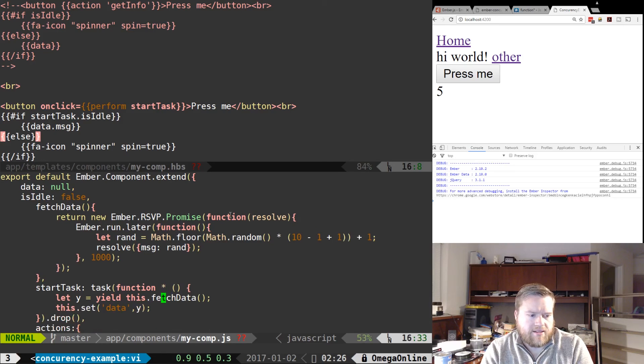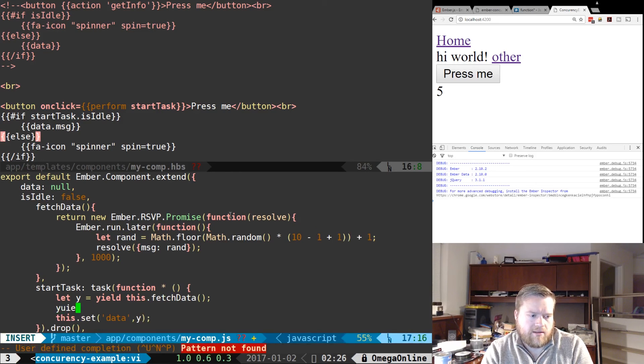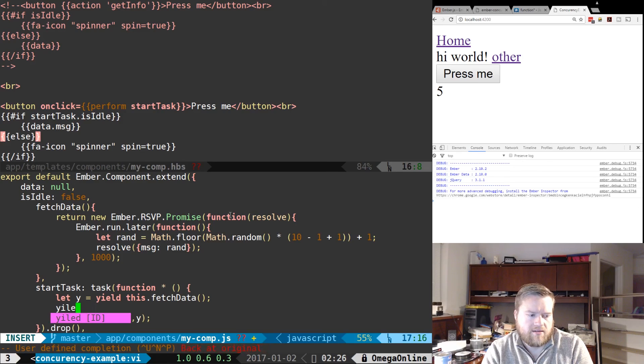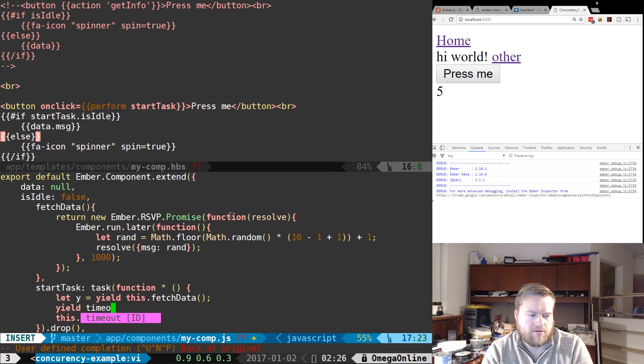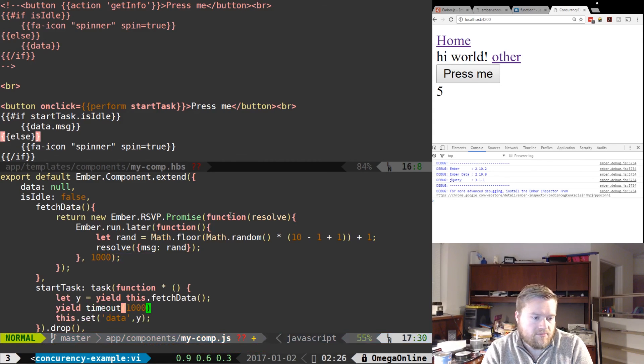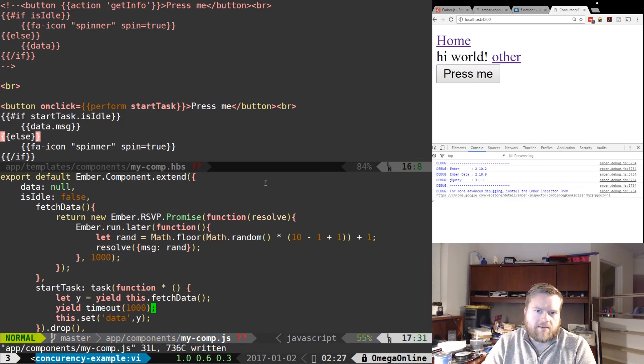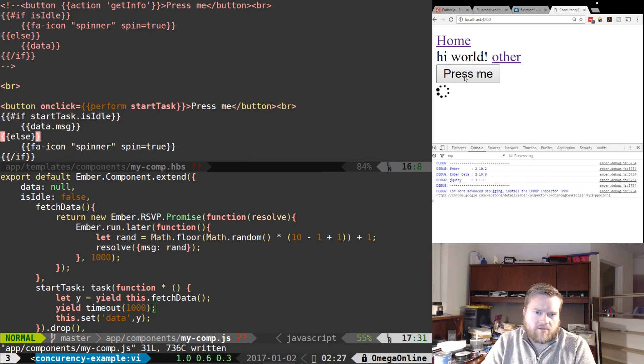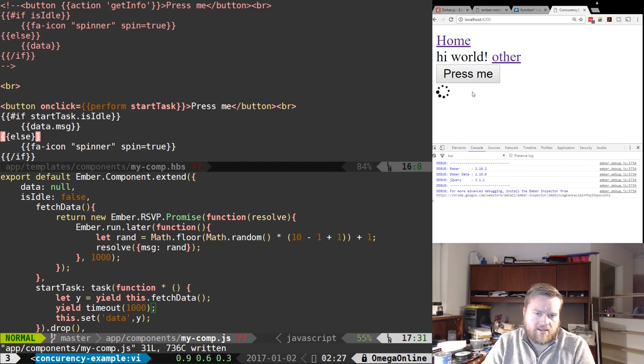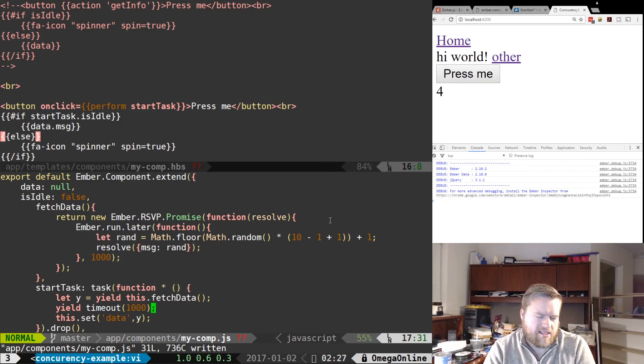And if we wanted to use timeout we can do something like this: yield timeout one thousand. So yield fetchData and timeout. So now it's taking one thousand one, one thousand two. So now it's taking two seconds. One thousand one, one thousand two. So it's taking a little bit longer. So that's something else we could use if we needed.